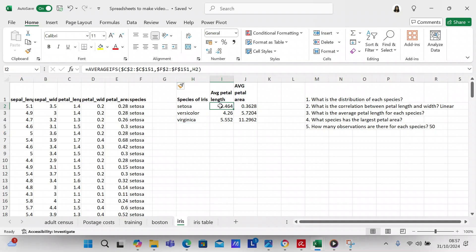So AVERAGEIFS on the species - the range is C2 to C151, and the species criteria range is going to be F2 to F151. I put dollar signs in between the cell references to make them absolute references, and then H2 is going to be the actual species, which is setosa. You get an average petal length of 1.464 for setosa, versicolor is going to be 4.26, and virginica is going to be 5.552. That is how you get the petal length of each species.